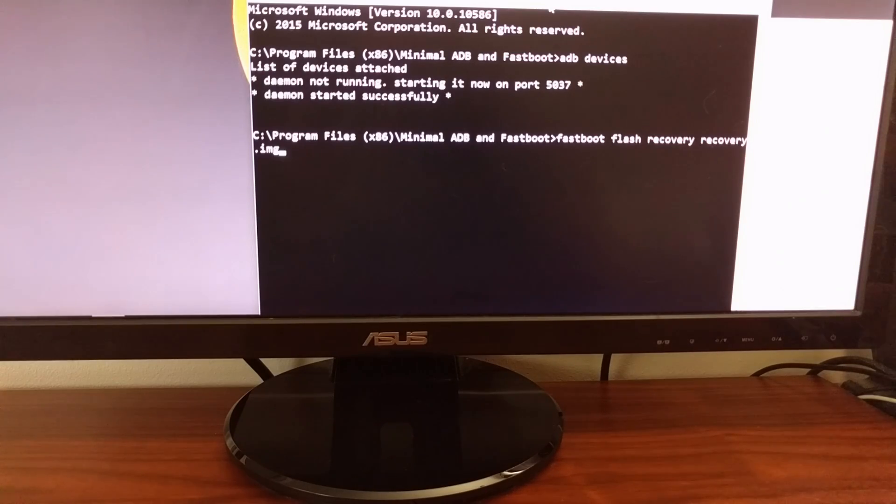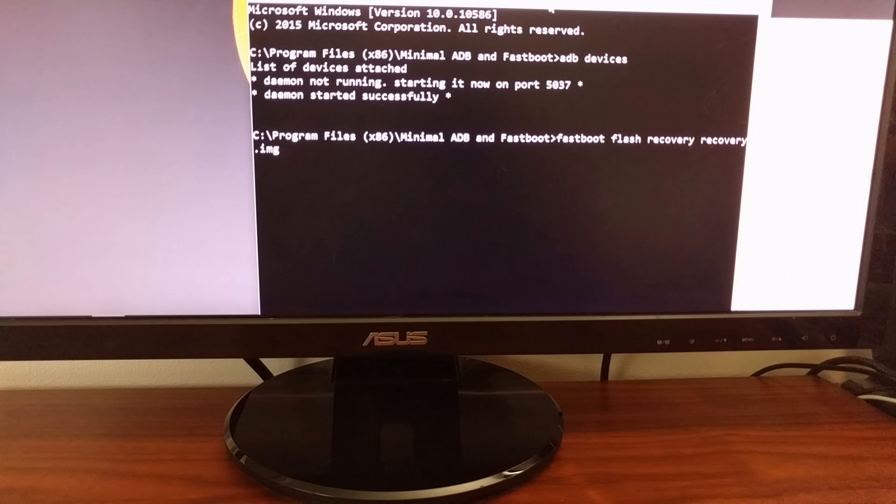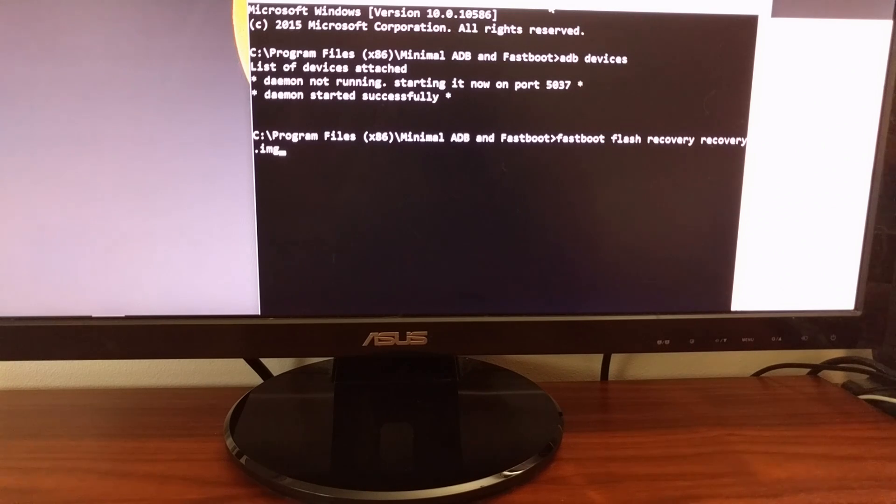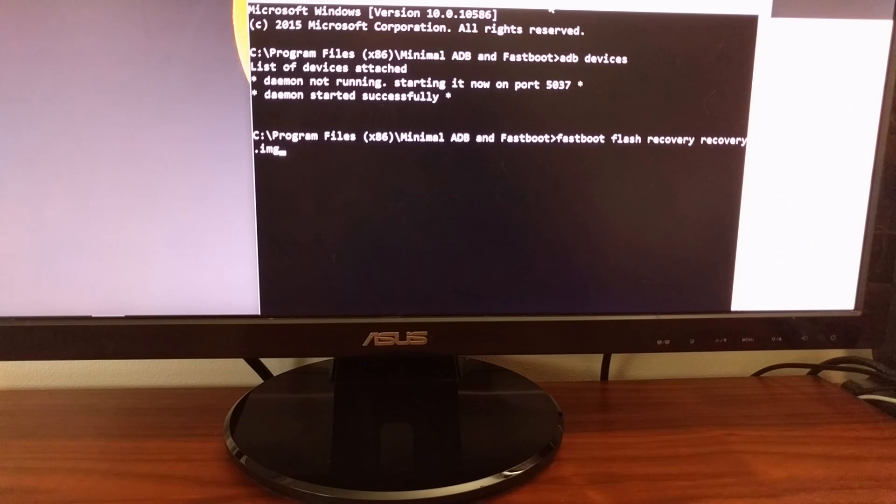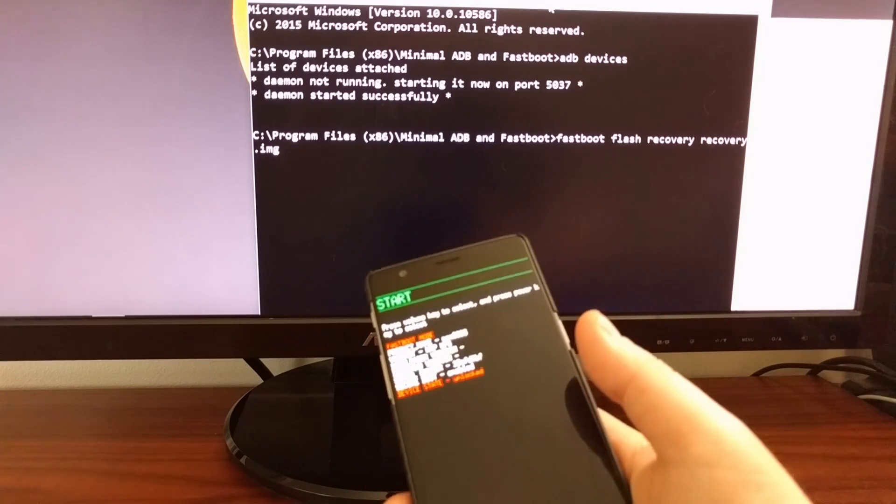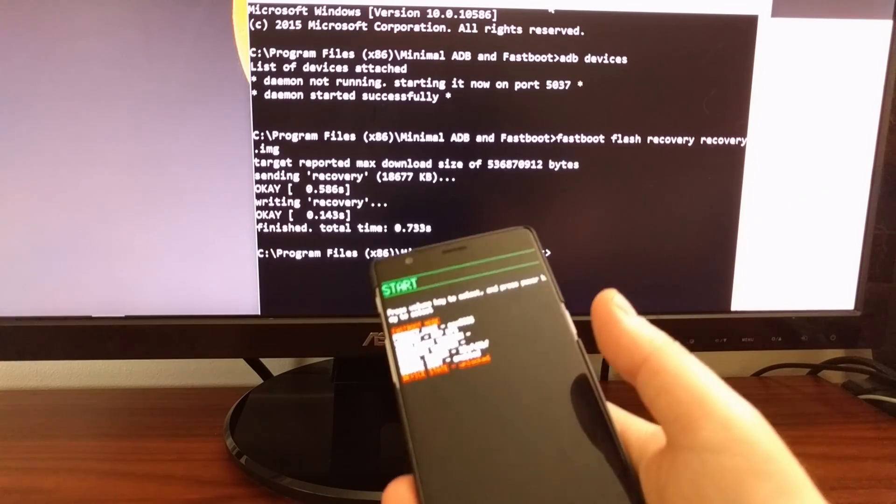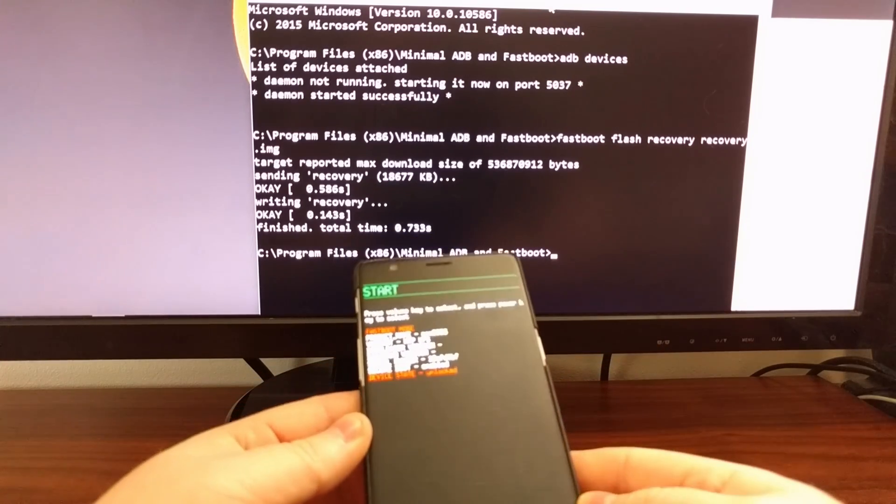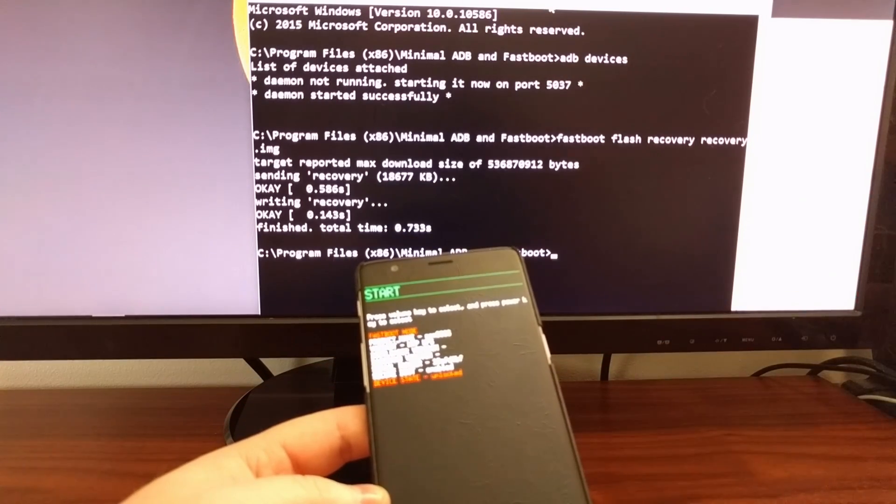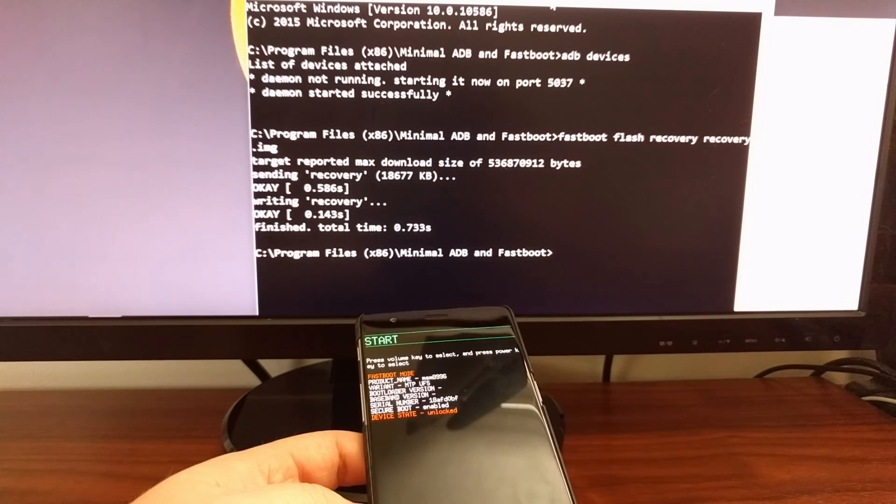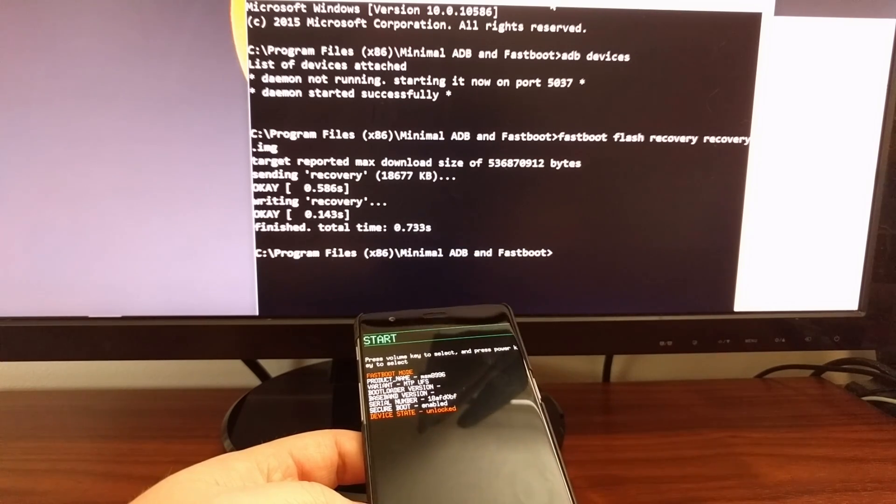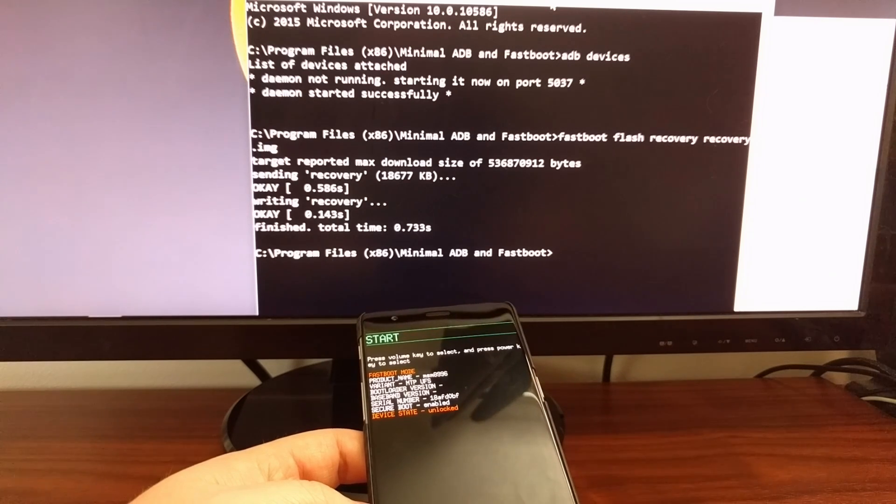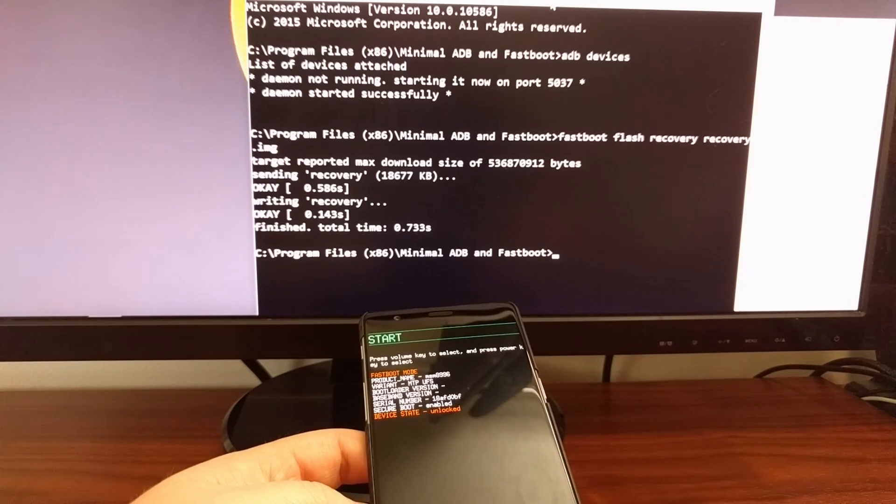And once the OnePlus 3 is in Fastboot mode, we're going to turn our attention back to the command prompt. And as you can see right here, we're going to type the command fastboot space flash space recovery space recovery.img. And once you have all that typed in, just press enter on the keyboard. And you're not going to see any changes on the phone, but you will see that it is sending and writing that recovery to the OnePlus 3.